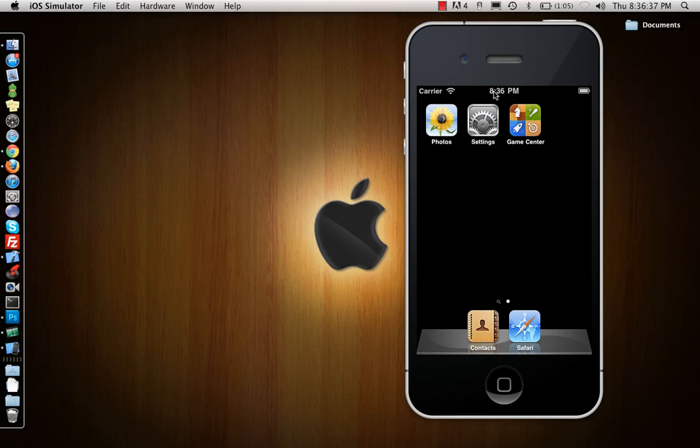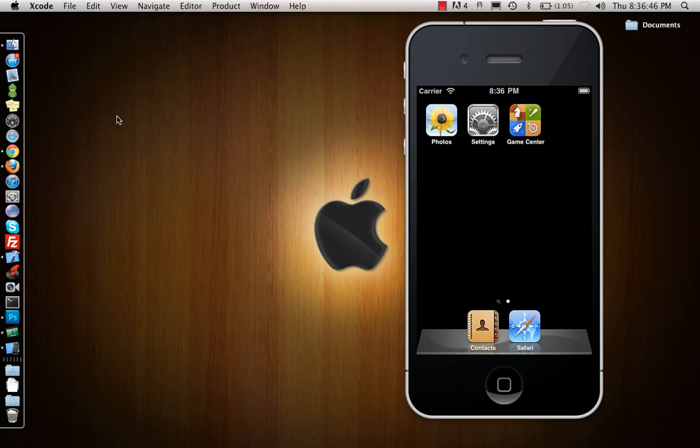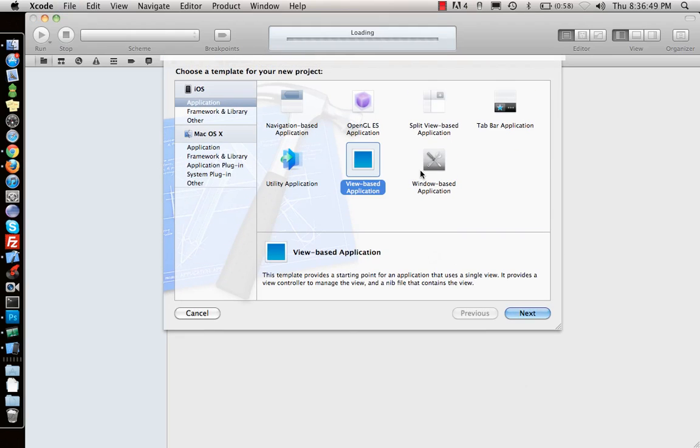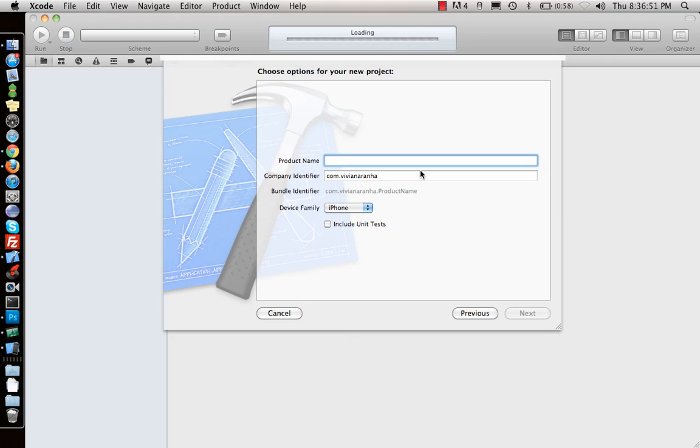Hey guys, in this video I'm going to show you what plists are. If you go to Xcode and create a new file, let me make a new project first. Let's call it view based application plist app.